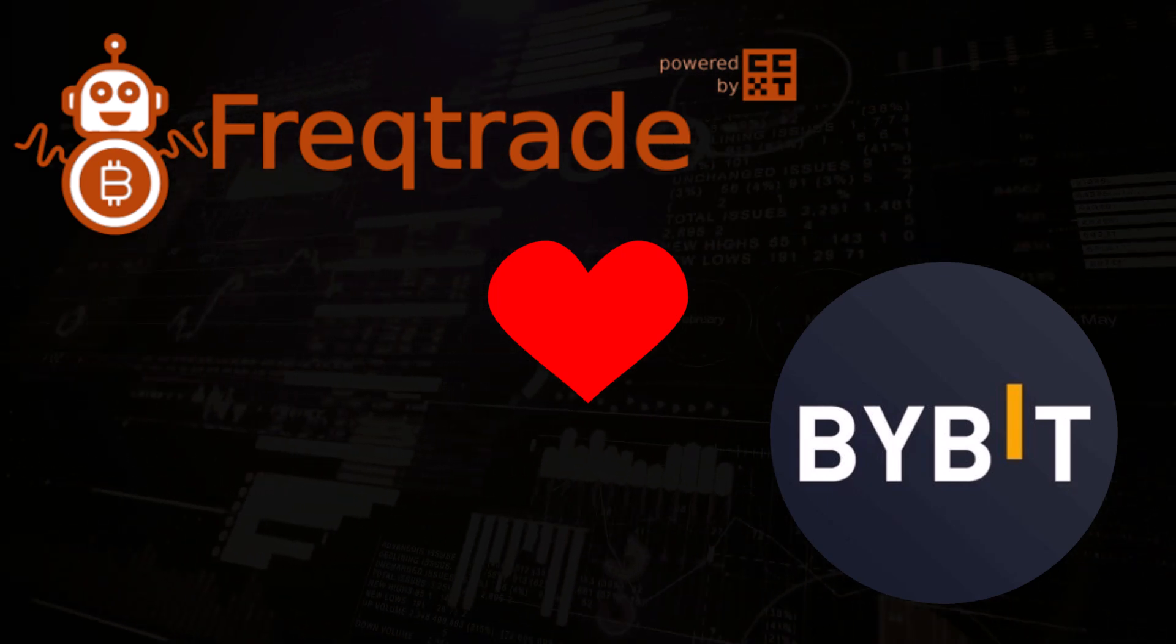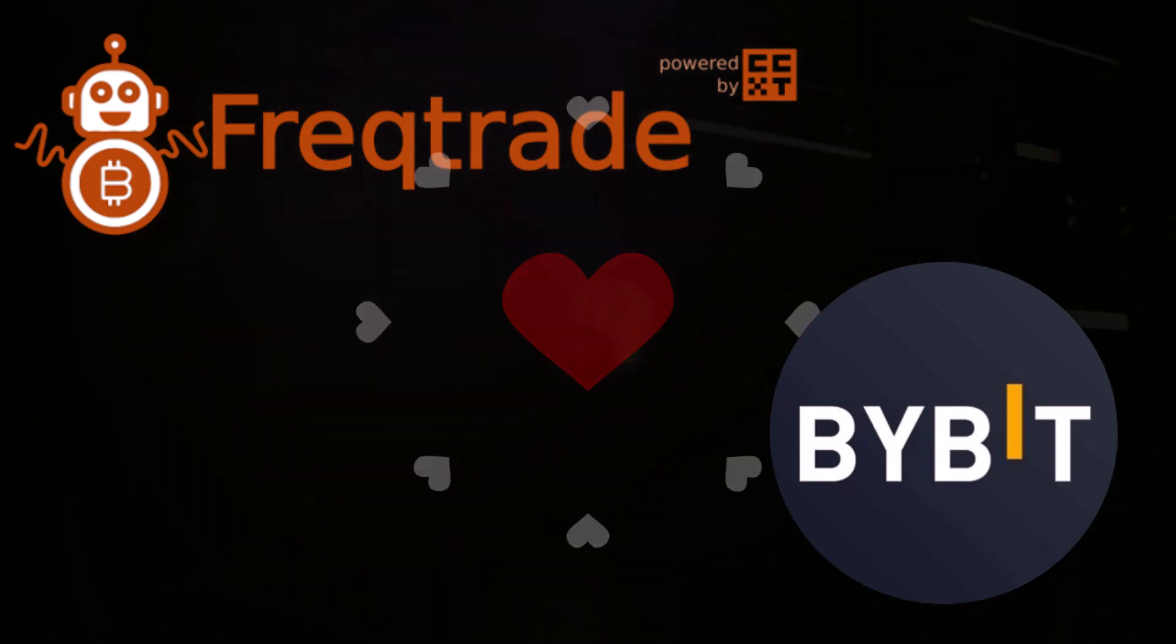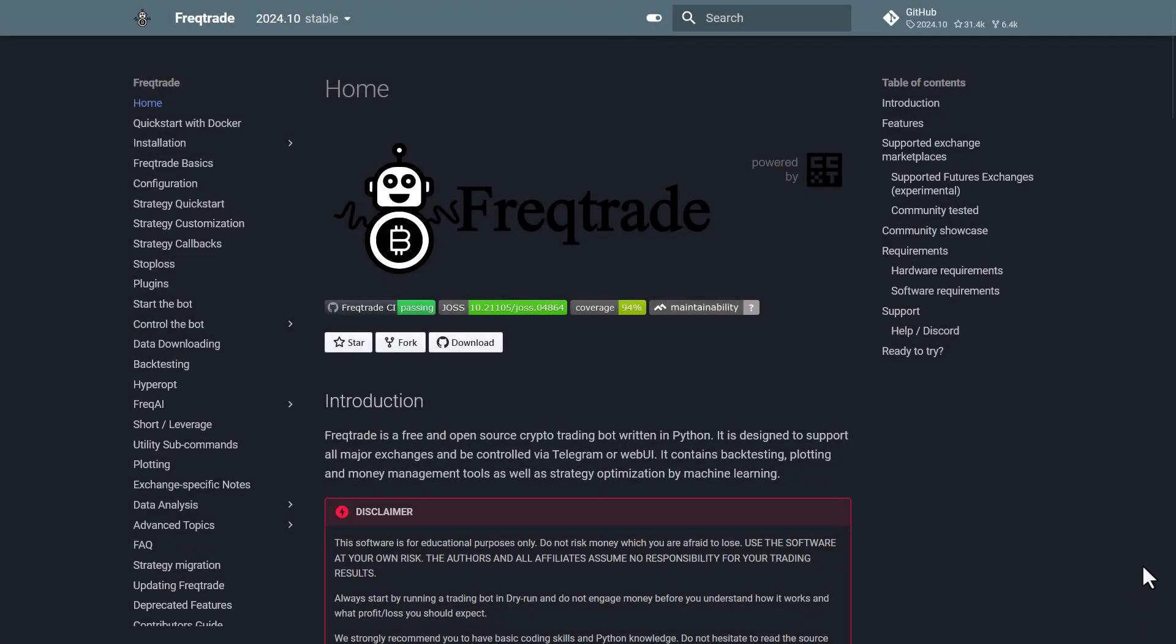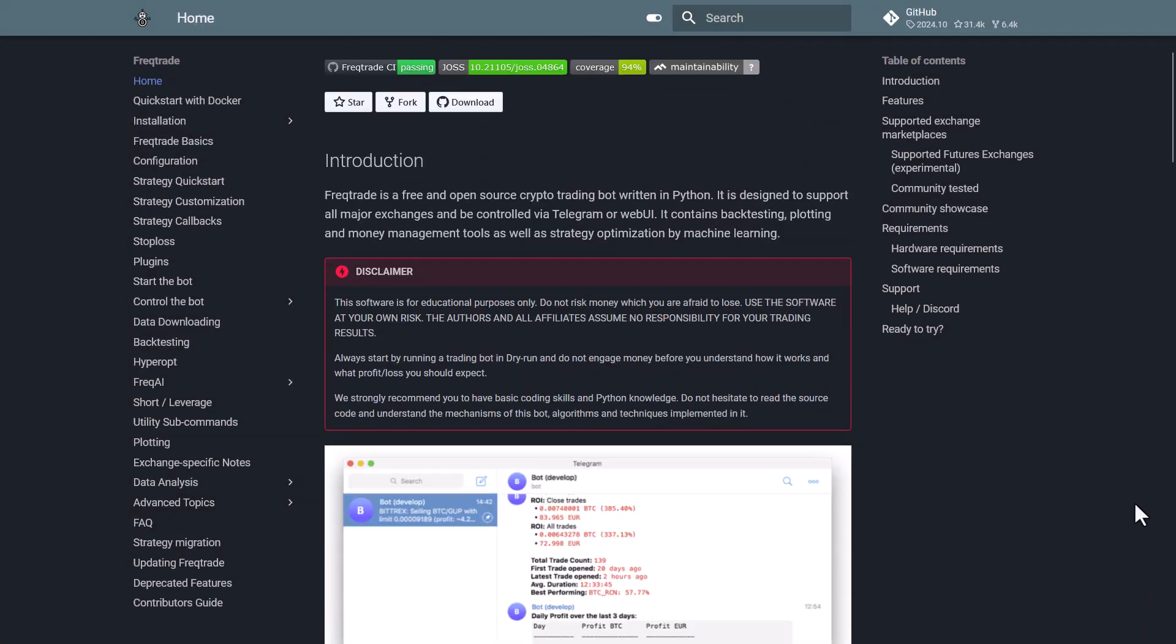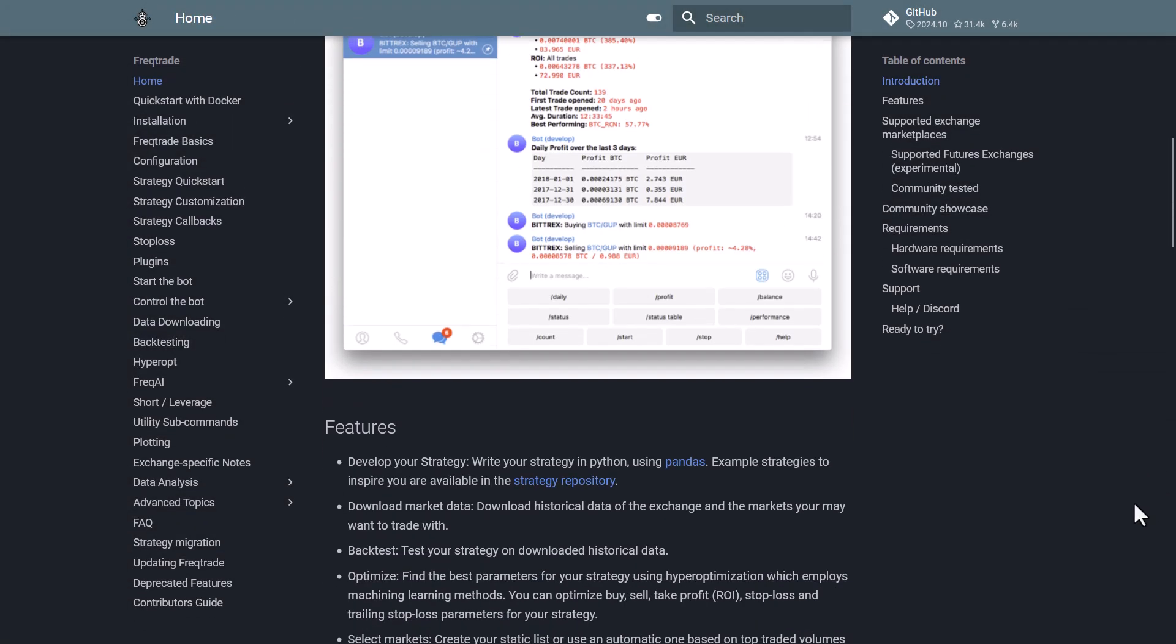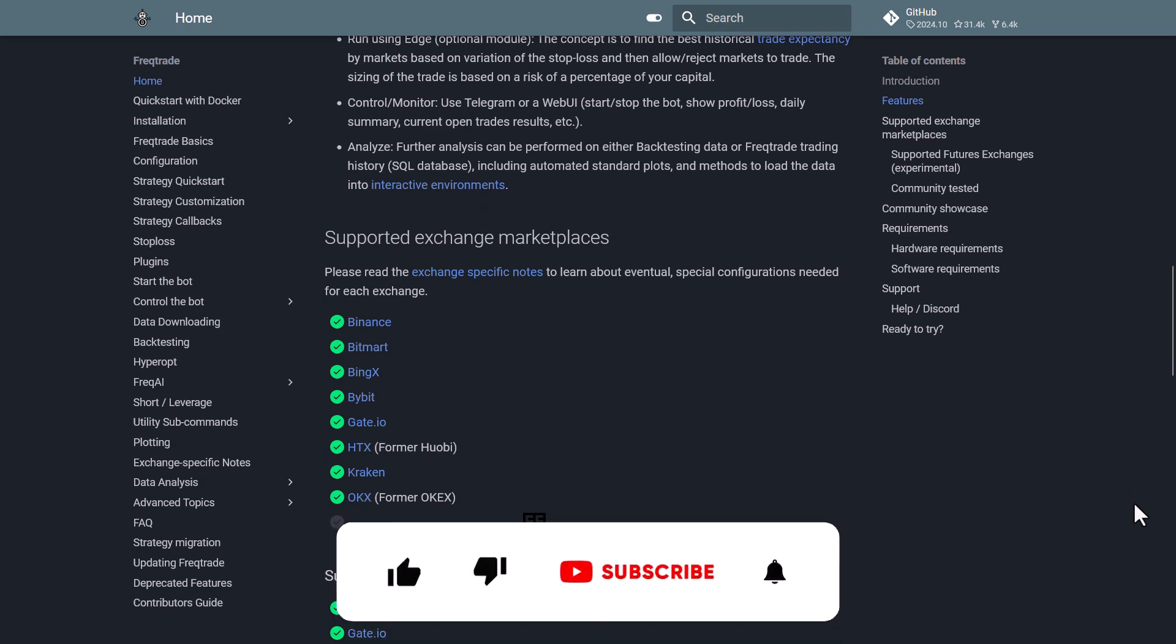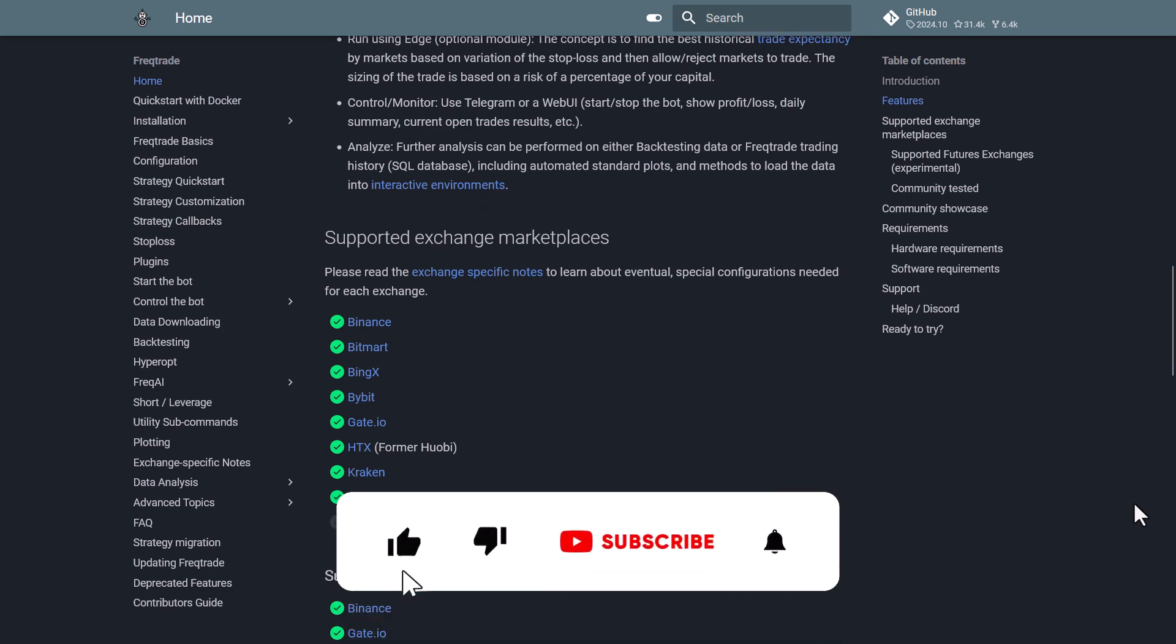For those who are not familiar with this program, FragTrade is an open source trading bot built with Python that can assist you with automatic trading cryptocurrencies on a multitude of exchanges.